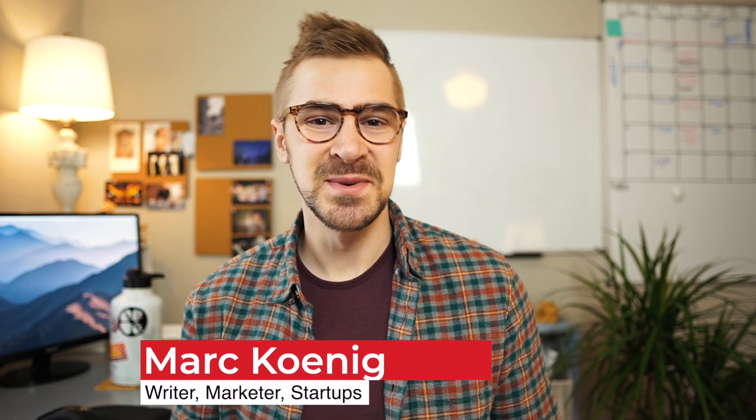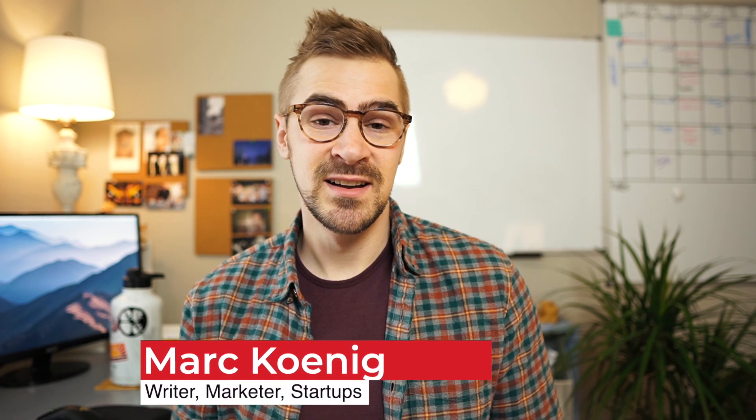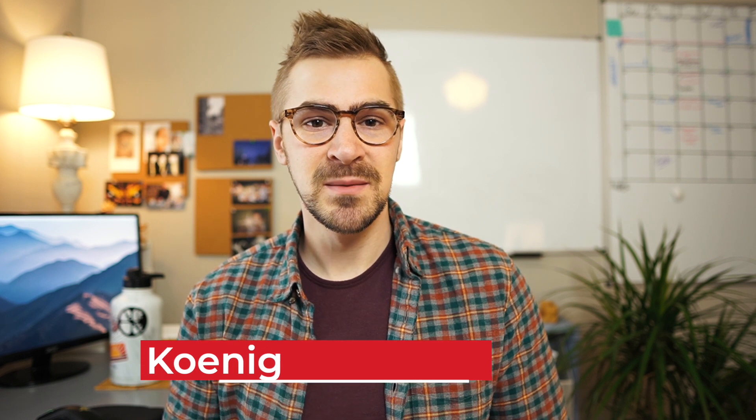Hey guys, I'm Mark Koenig. I'm a writer, marketer, and former startup executive. And on this channel, we talk about ways to enhance our digital productivity to live more creative and intentional lives.